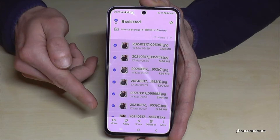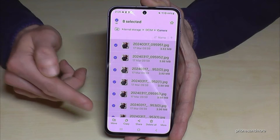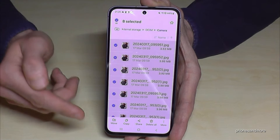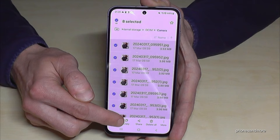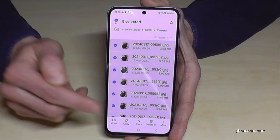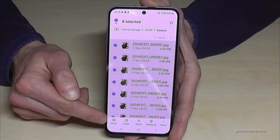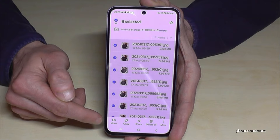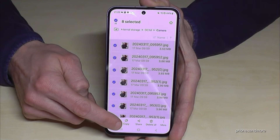Now they are all selected and you can choose what should happen. You can copy them for safety, or move them to free up space on your internal storage. So just go and tap move.